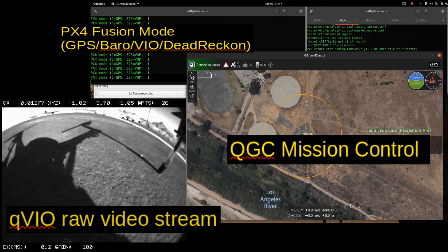Now we have a special version of PX4 we're running here for demonstration purposes only. That allows us to set a VIO airspace based on an altitude threshold. So when the drone exceeds or goes above that altitude, it then converts to using VIO data as a source of data for the state estimator, and seamlessly transitions from GPS to VIO mode.